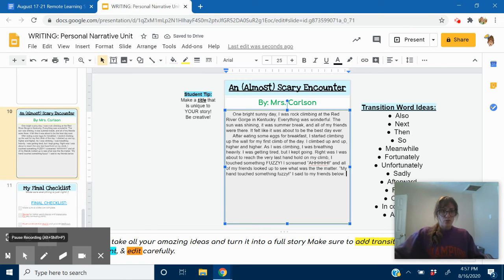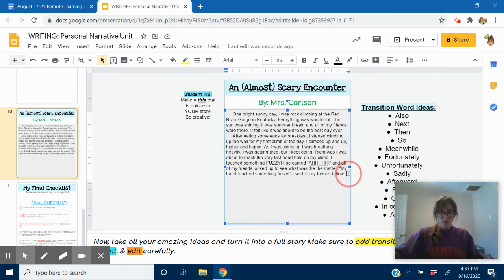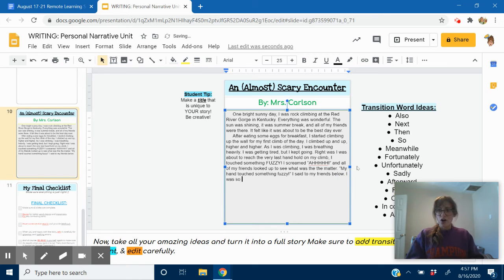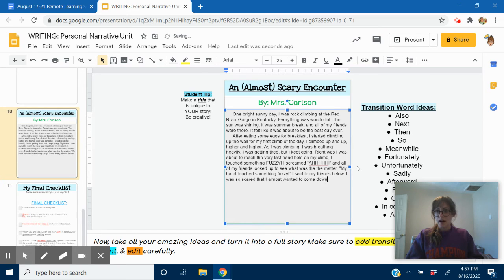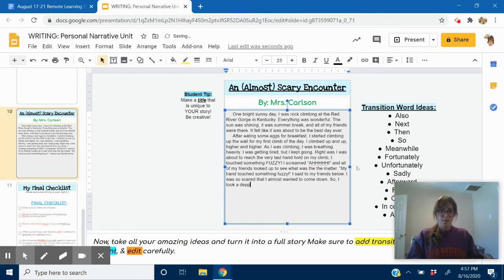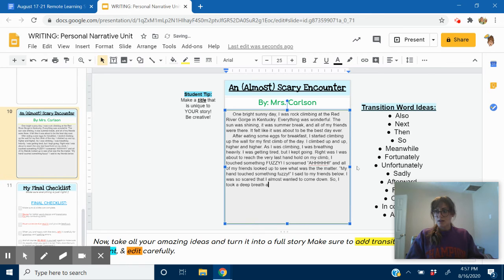I was so scared that I almost wanted to come down. So, I took a deep breath and kept climbing.